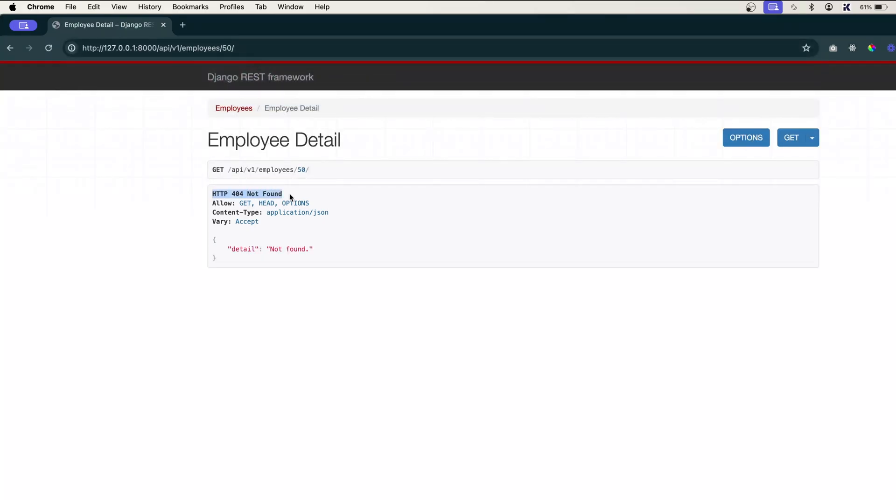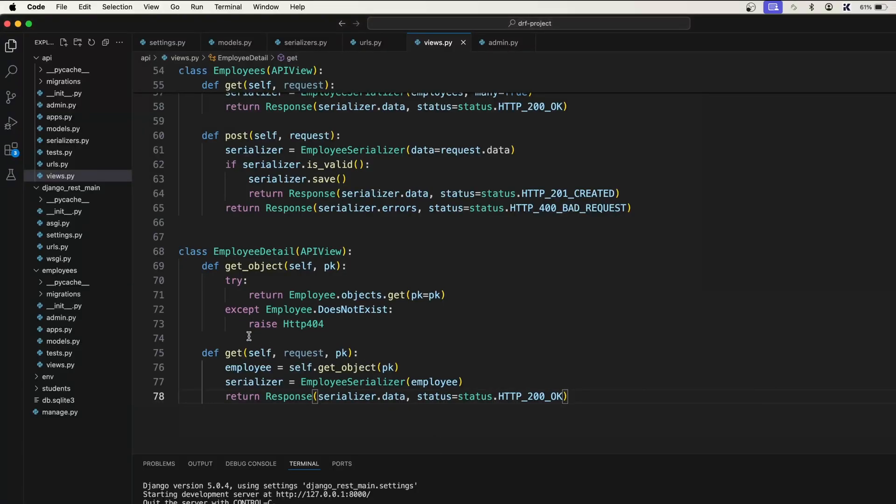And what if I try 50? Now you can see detail not found, which is HTTP 404 that we are raising from here. So this one got triggered.